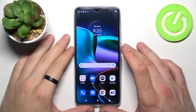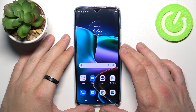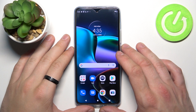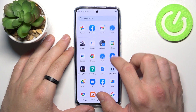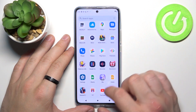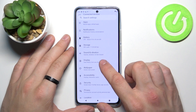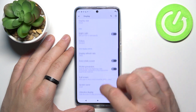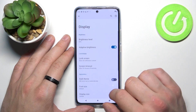Hello, in front of me I've got the Motorola Edge 30. In this video I'll show you how to find and manage display settings. In the beginning, let's go to Settings, enter Display, and as you can see right here we've got all settings for our display.